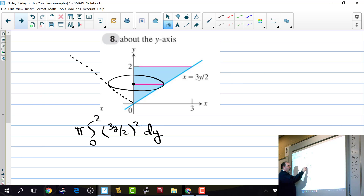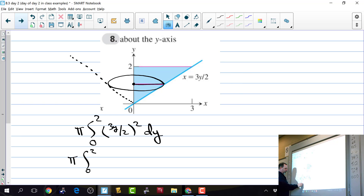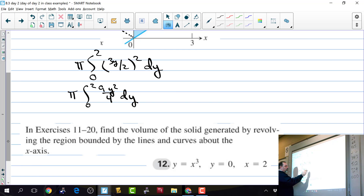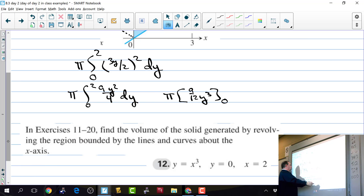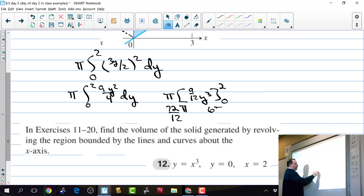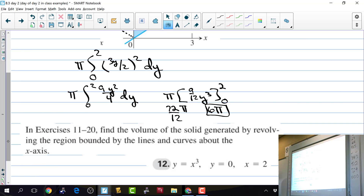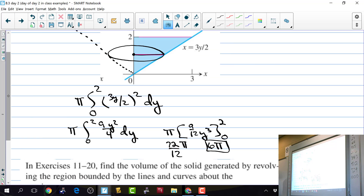The integral is pi times the integral from 0 to 2 of nine y squared over 4 dy. Integrating gives 9/12 y cubed; evaluating at y equals 2 gives 72π over 12, which is 6π. There was no washer here because there's only one function — we found the area from the curve to the y-axis. It's just a solid cone.